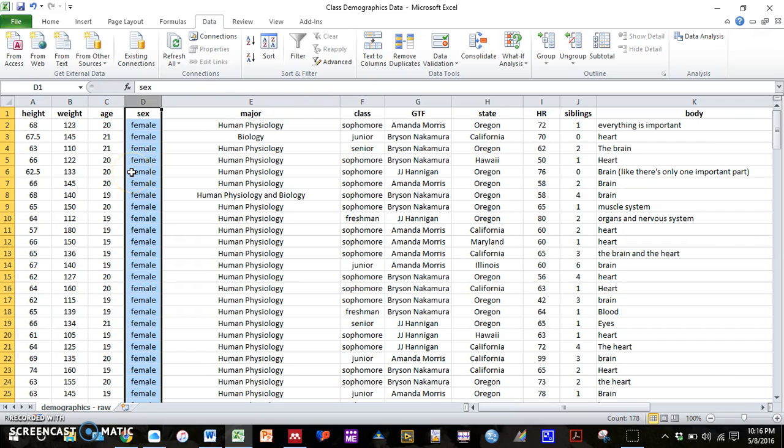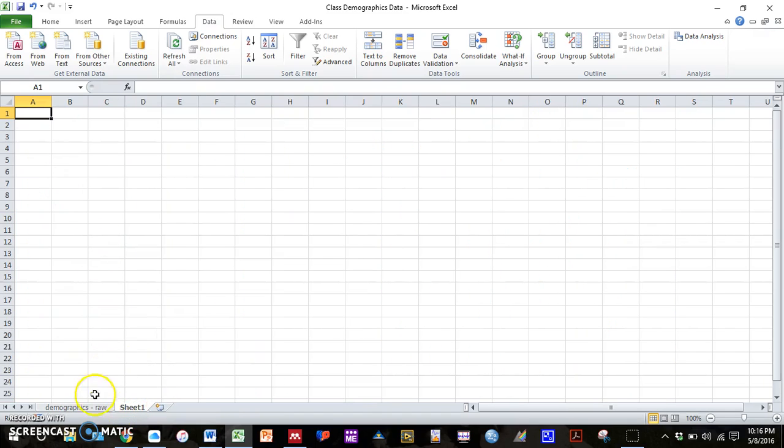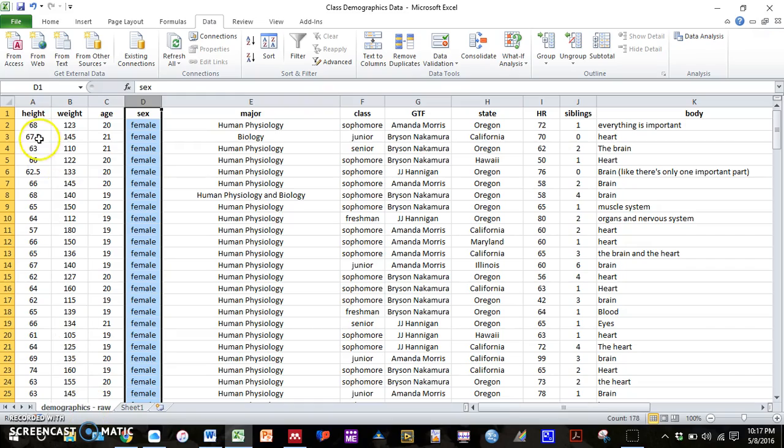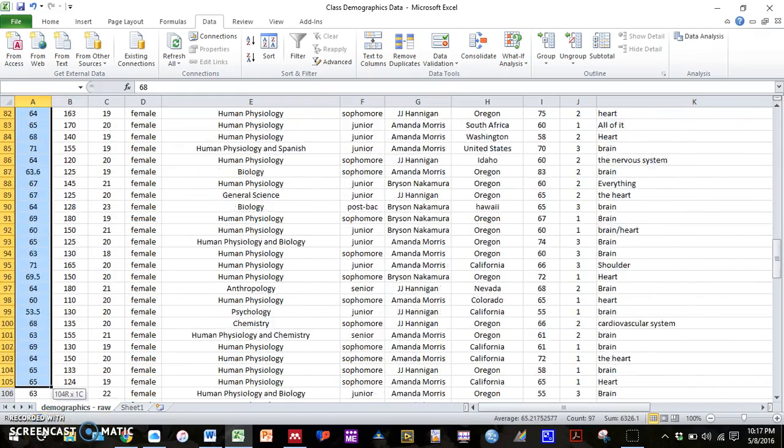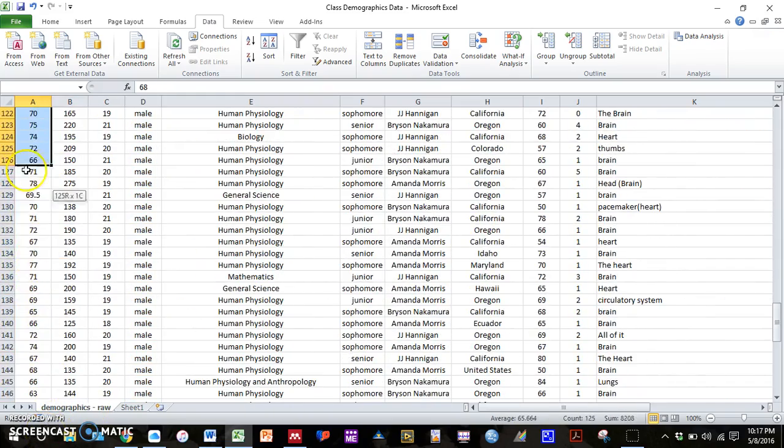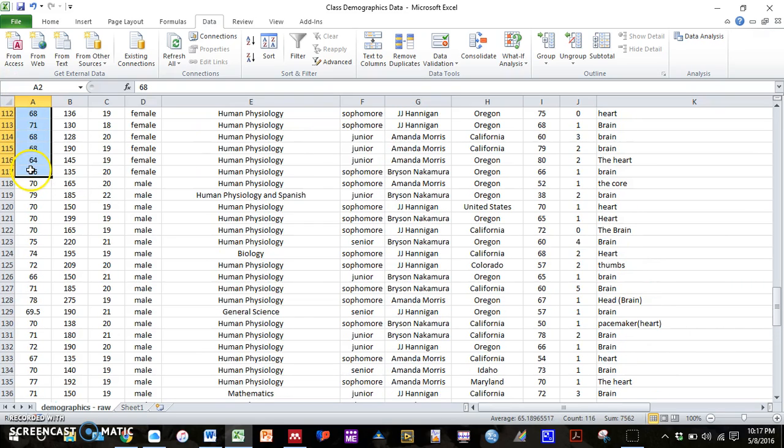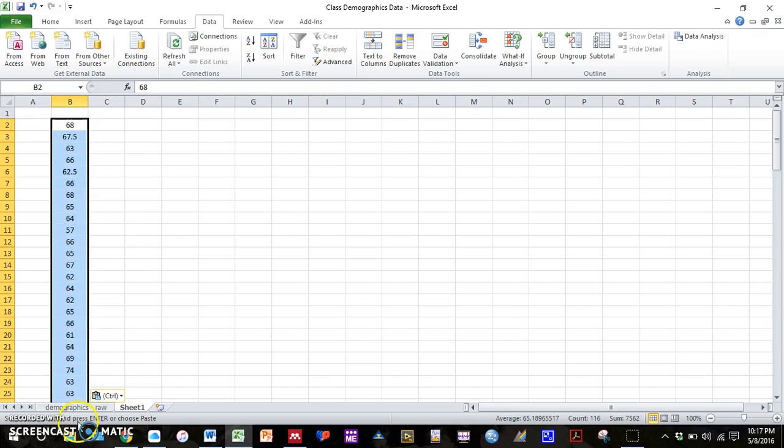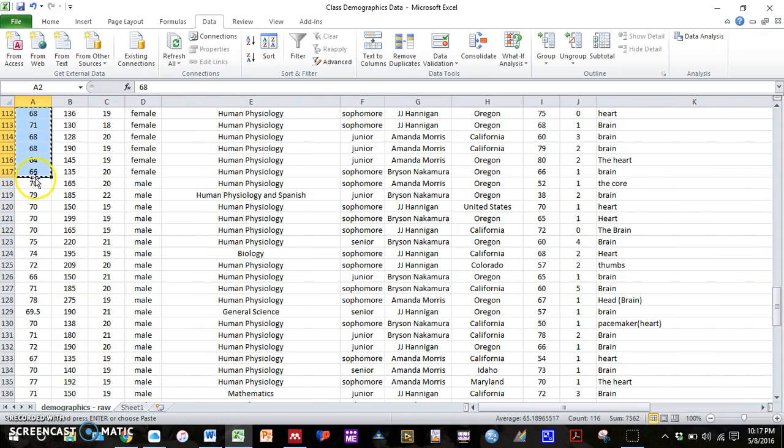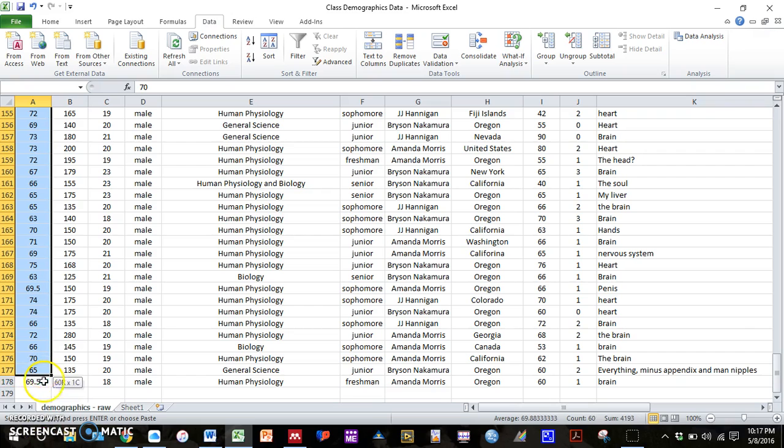Now we have all our females on top and all our males at the bottom. So for me, I think the easiest thing to do is to create a new sheet and then copy over first all the females. And then a second column, copy over all the males.